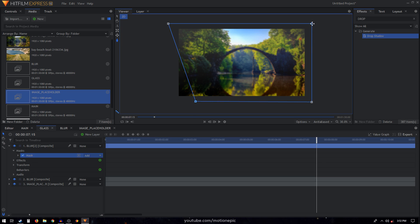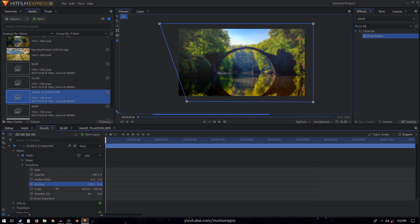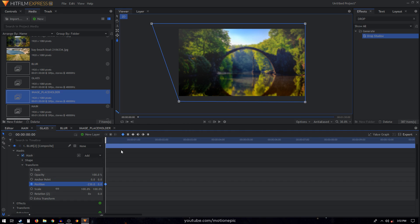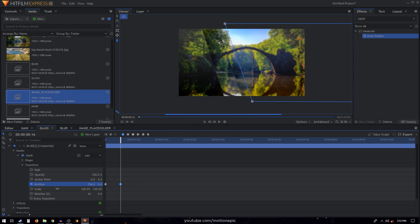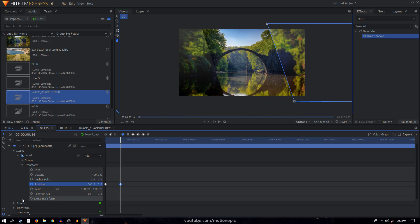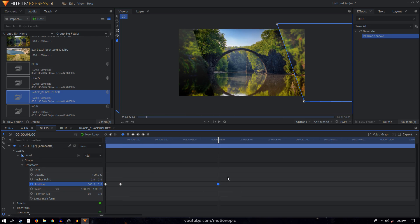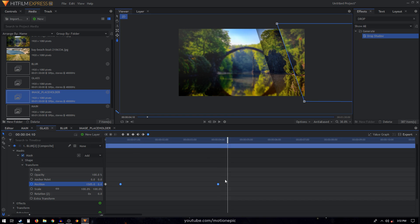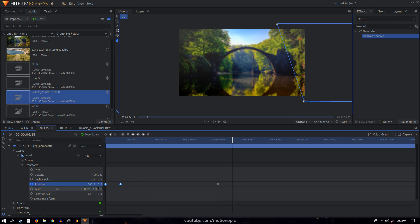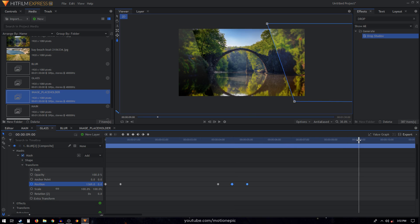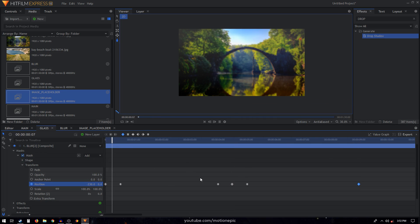Extend the mask a bit to the right as well. Go to the transform, change the position so it's covered at the first frame, and create a position keyframe. Move to the 16th frame and change its position. Move to four seconds, keep animating, make sure these two keyframes are manual bezier. Then move forward 15 frames, copy these two keyframes and paste them. Go to nine seconds and keep animating the position.